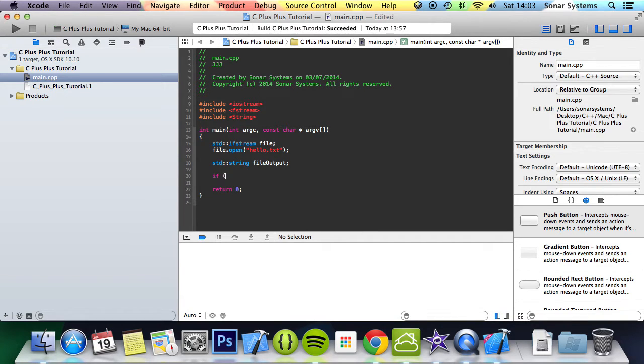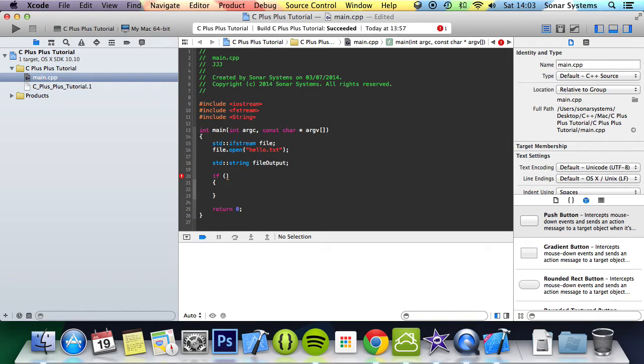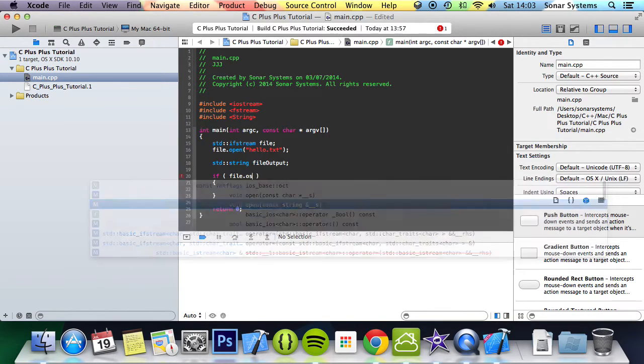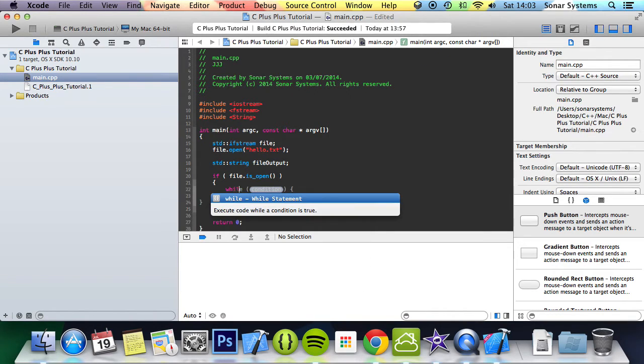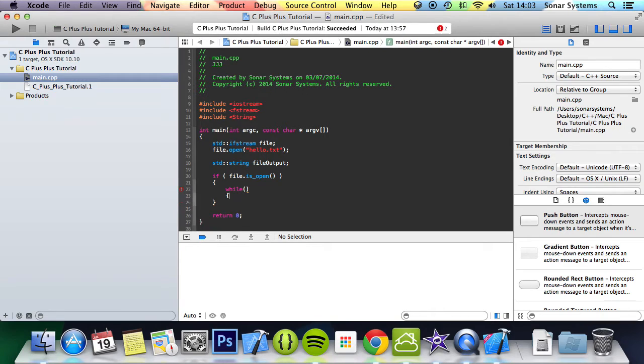I'm going to do std::string fileOutput. Now we're going to check if file.isopen() - has it successfully opened the file? Has it located it? We're just going to loop through it.